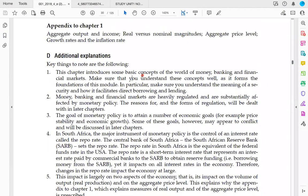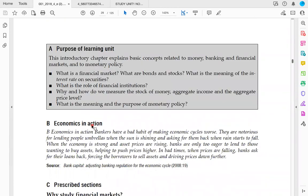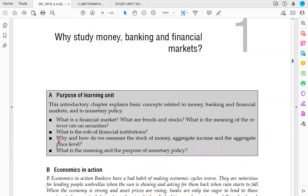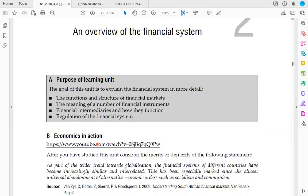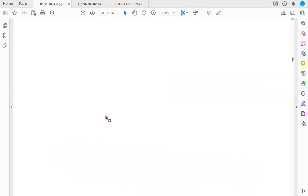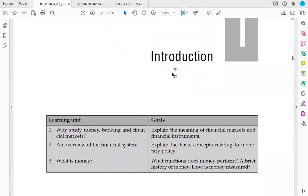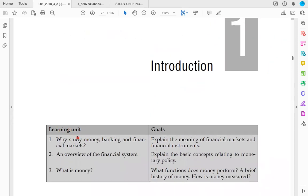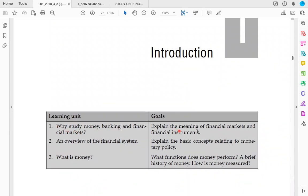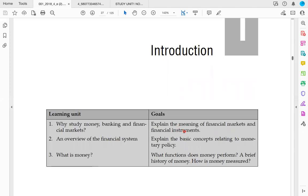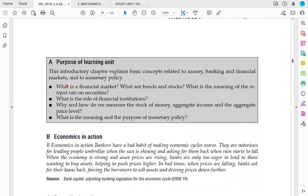With any learning unit, it's important to go to the beginning to see what the purpose of the learning unit is — what you need to be familiar with by the time you finish the lesson. The purposes of the learning units are always important. For this first learning unit, the goal is for us to be able to explain the meaning of financial markets and financial instruments, and you need to be familiar with these learning outcomes.